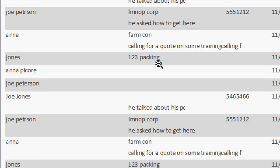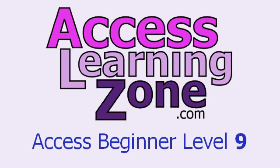And that's how the can grow and can shrink properties work. If you want to learn more about formatting reports, I cover this and lots more in my Access 2010 Beginner Level 9 class. You can find that on my website at AccessLearningZone.com.